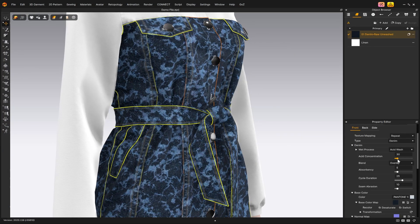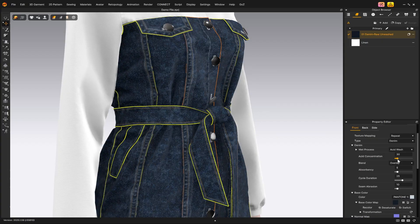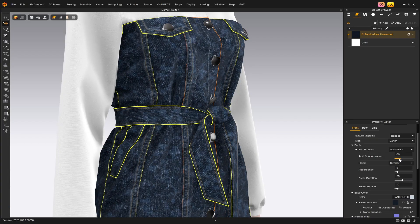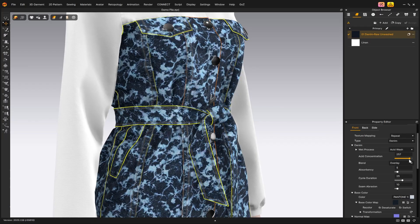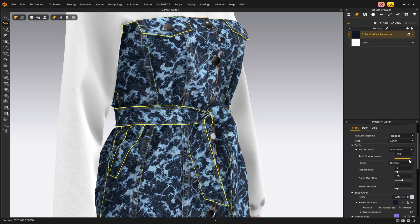Now we can fine-tune the result using a few parameters. The first one is acid concentration. This is the only setting that changes depending on the wash type, and it controls the intensity or opacity of the wash map. You can also adjust the blend mode, but I'll leave it on overlay.